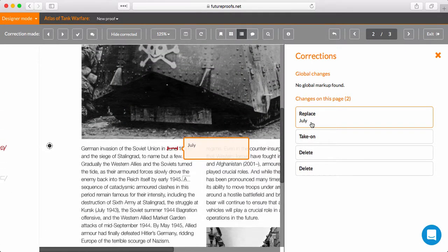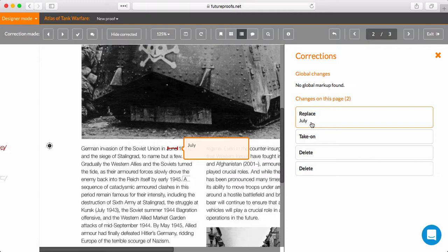As you can see, Designer Mode is laser-focused on helping you quickly and easily implement the requested changes to the proof. What matters is that you're shown every correction, in order, and can easily check them off as you complete them.